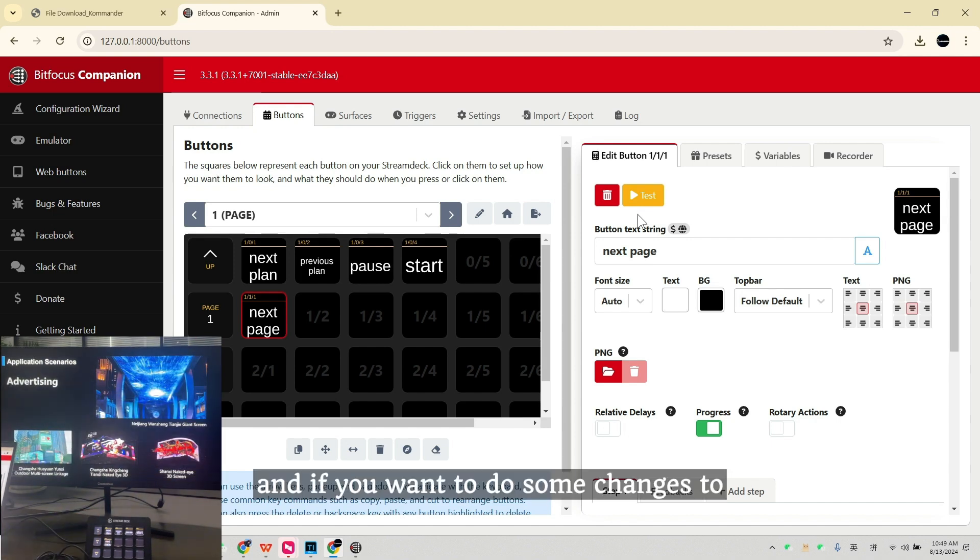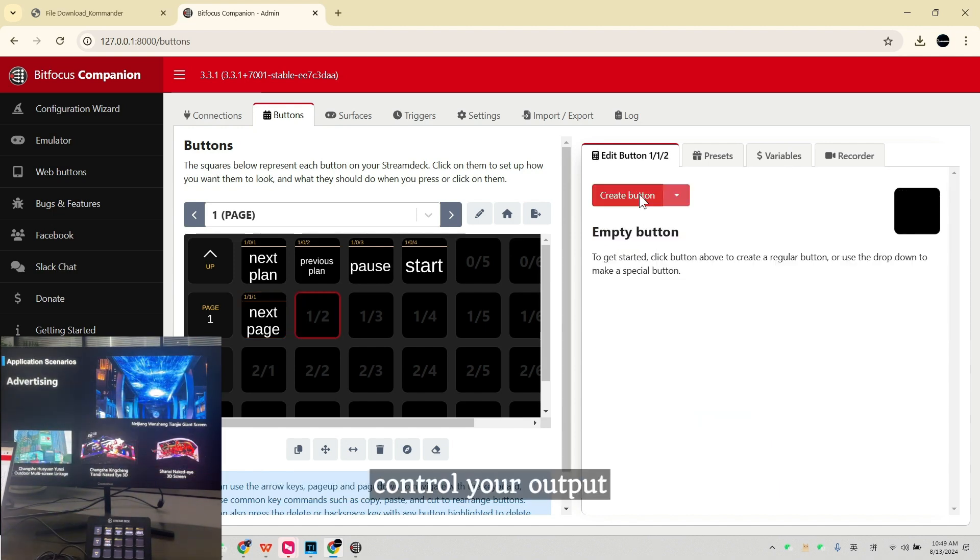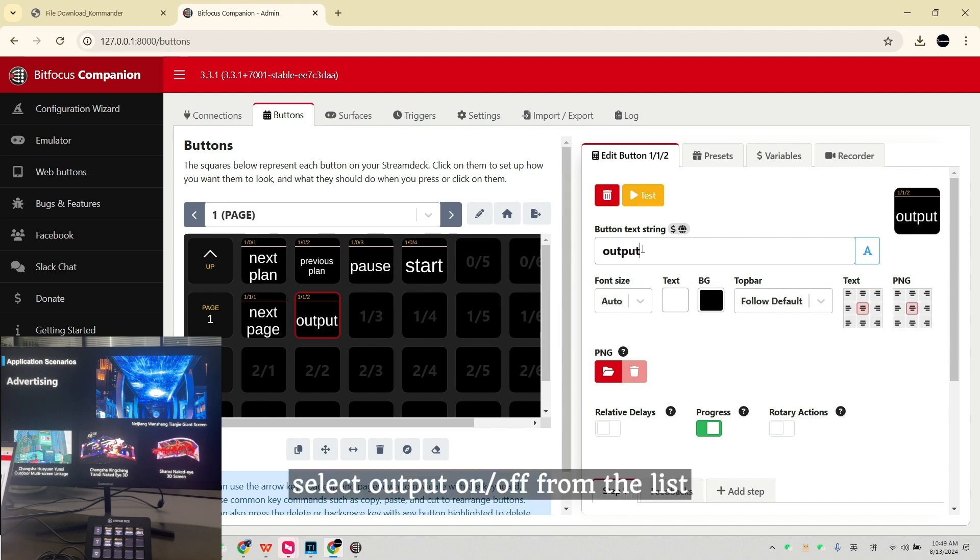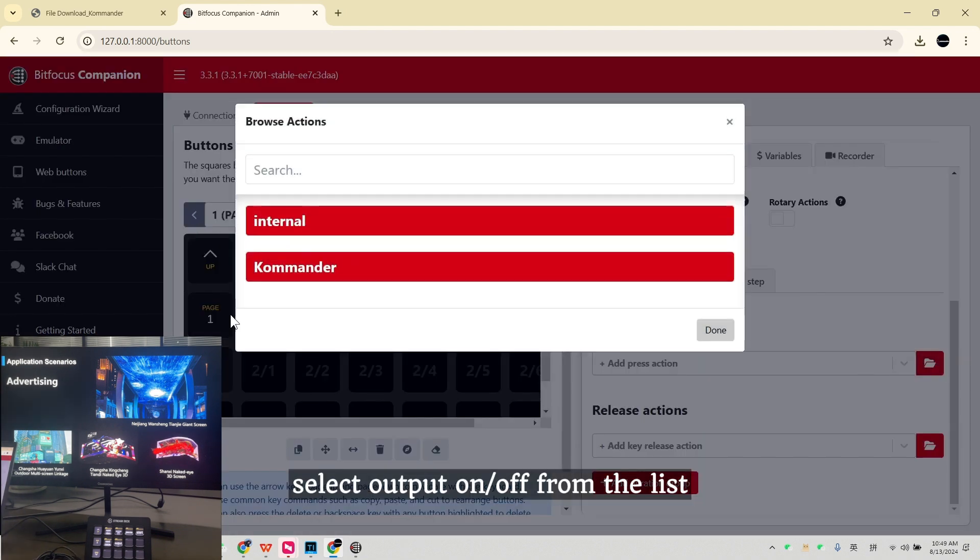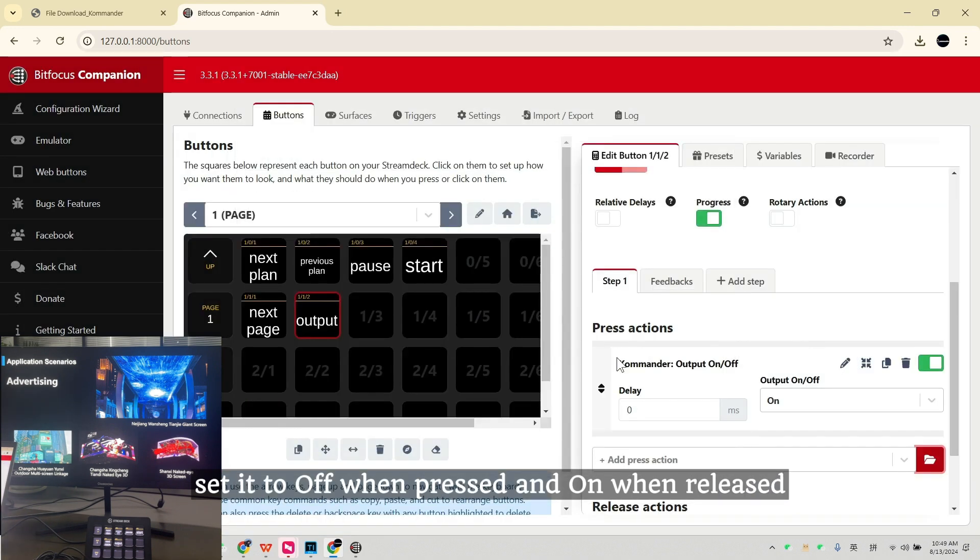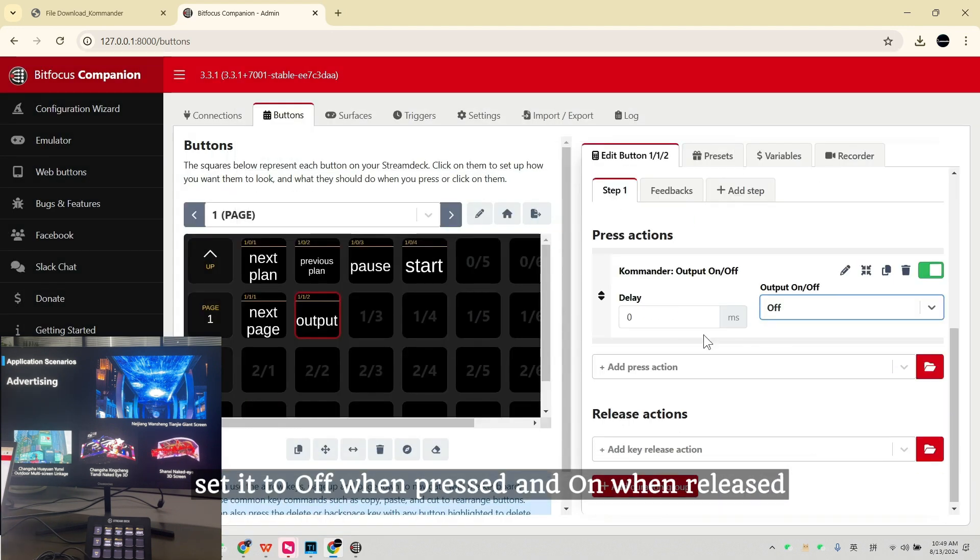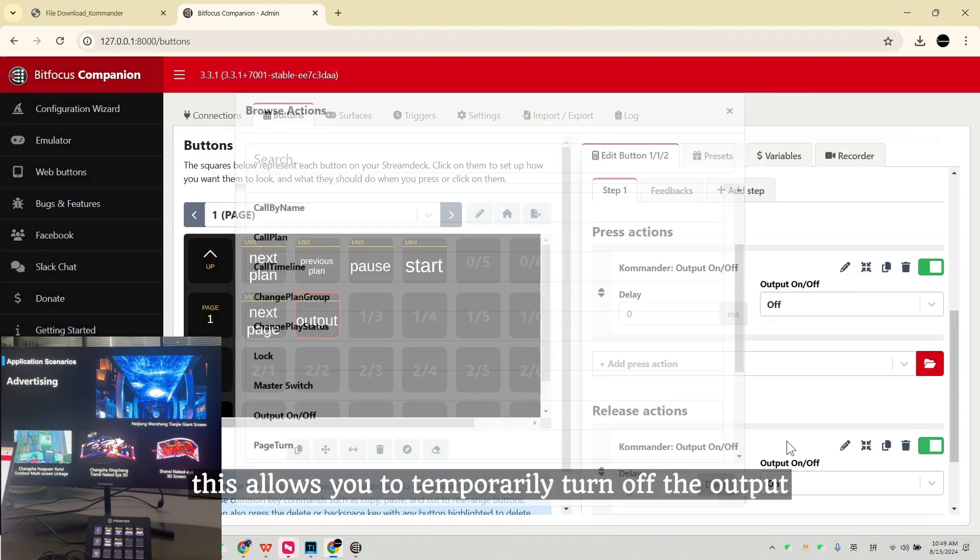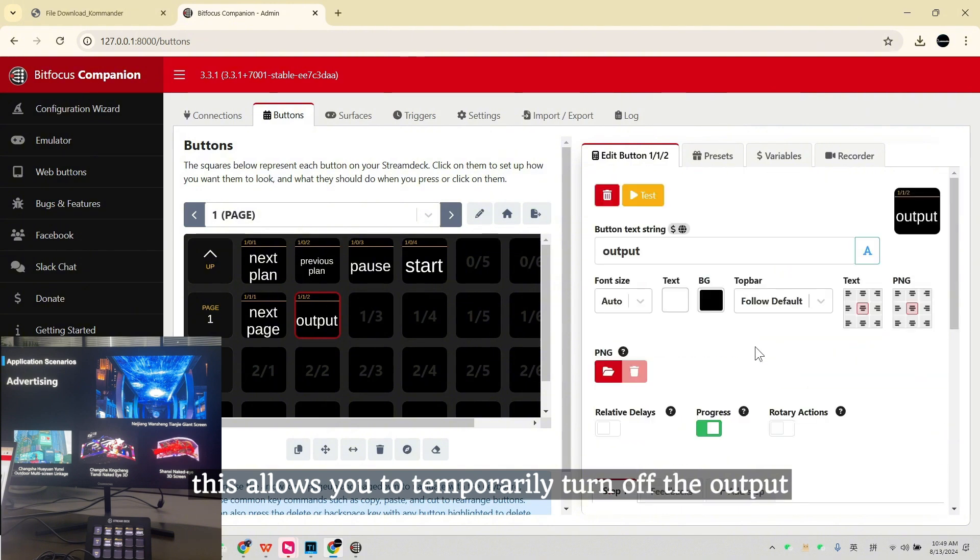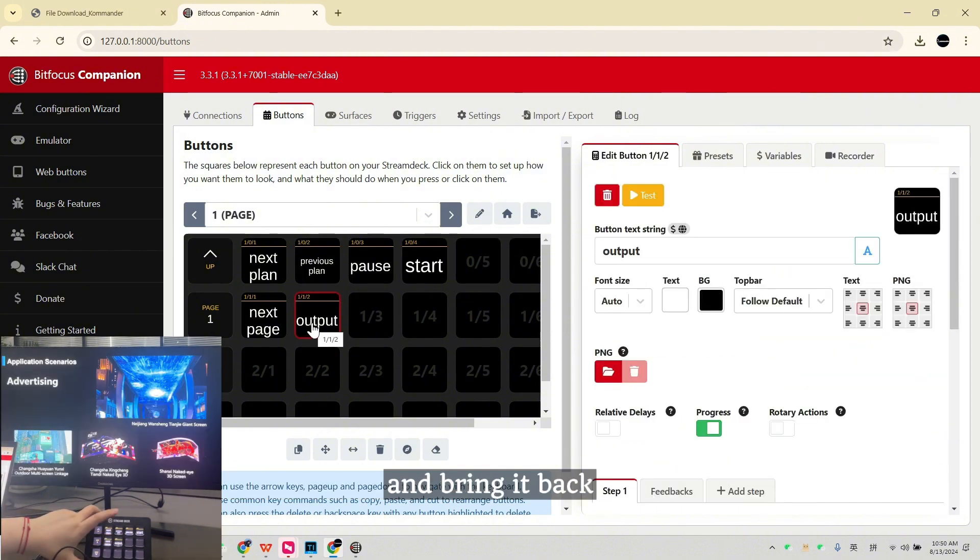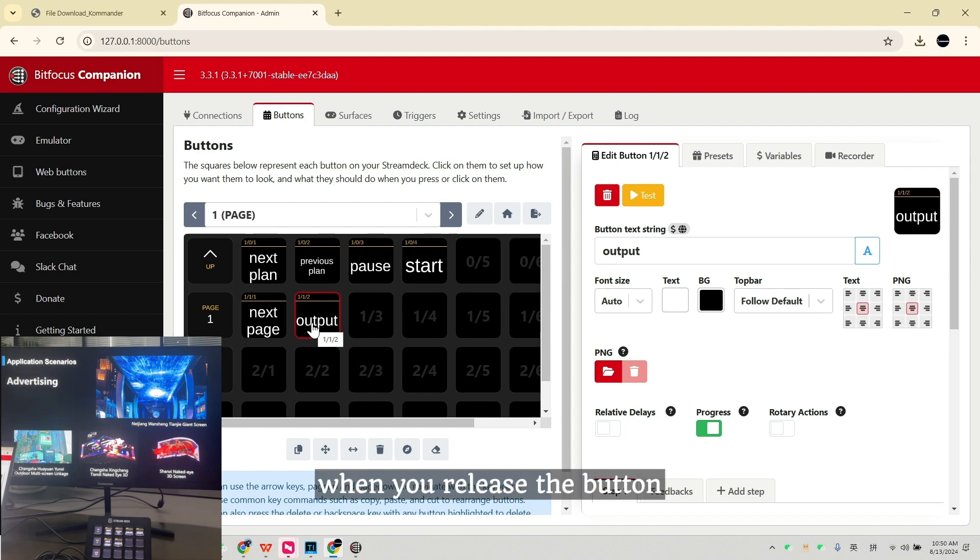And if you want to do some changes to control your output, select Output On or Off from the list. Set it to Off when pressed and on when released. This allows you to temporarily turn off the output when pressing the Stream Deck button and bring it back when you've released the button.